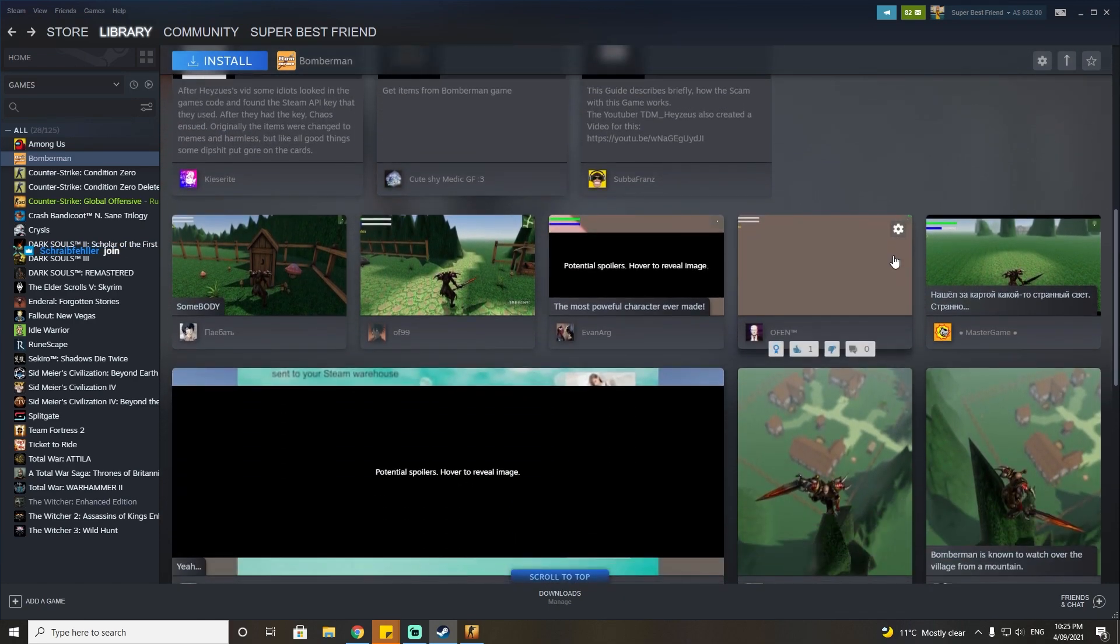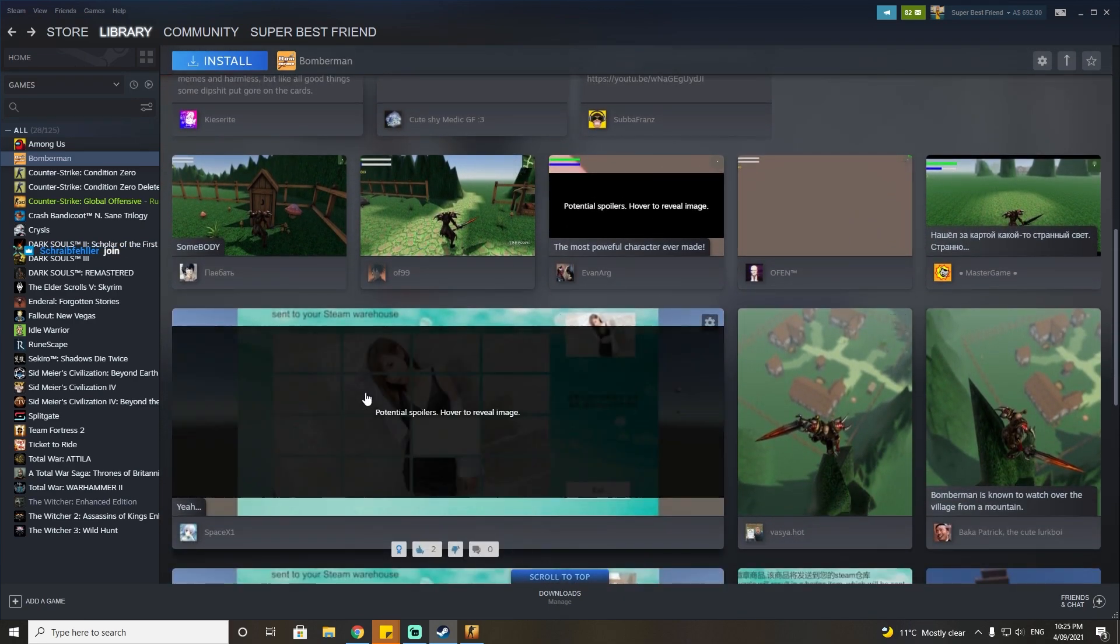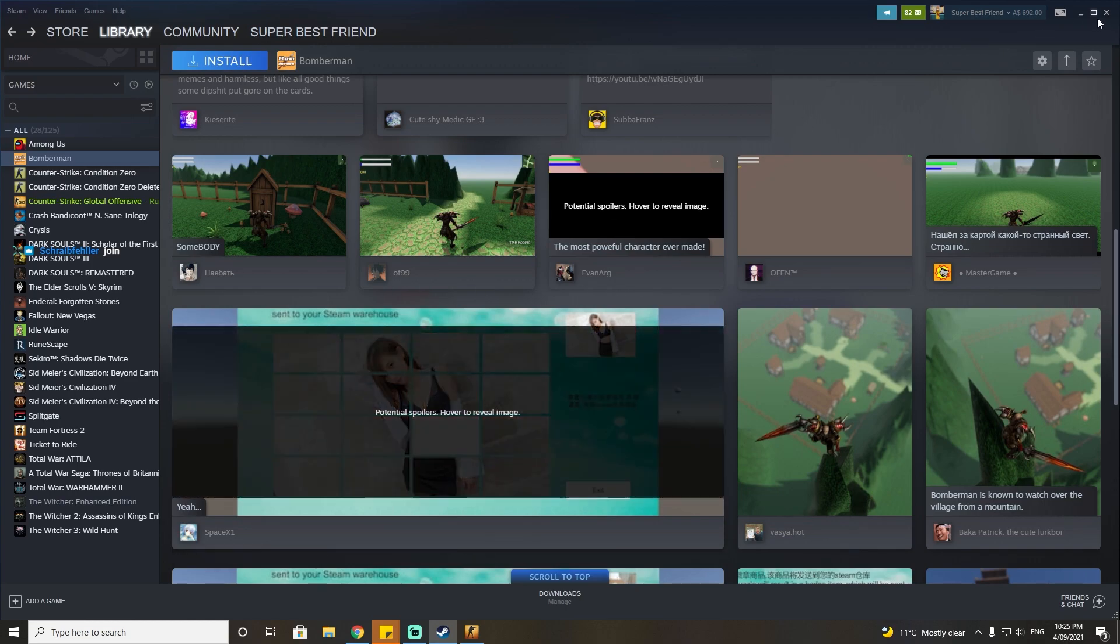In the world of Steam screw ups, leaving your dev code publicly accessible and allowing people to do that is a pretty big screw up.